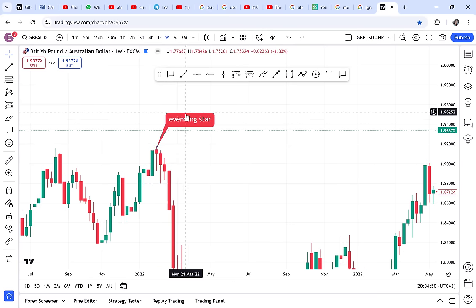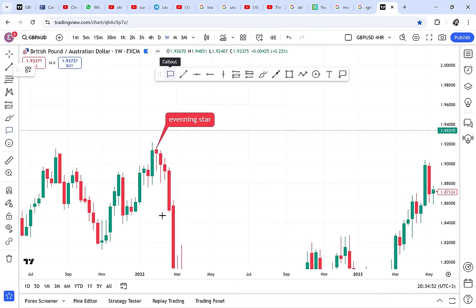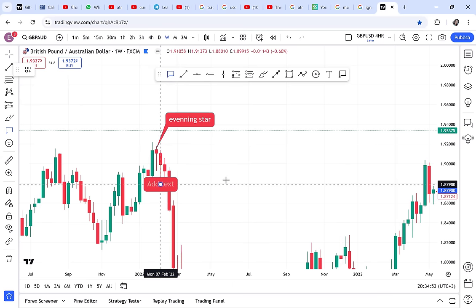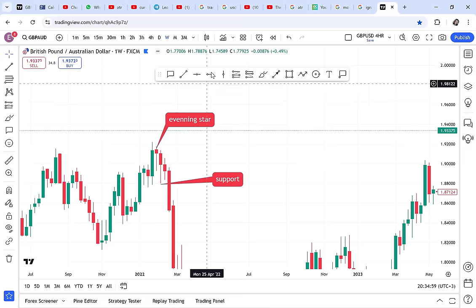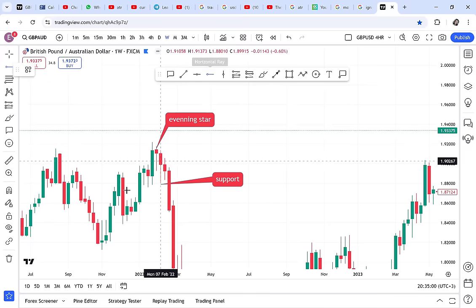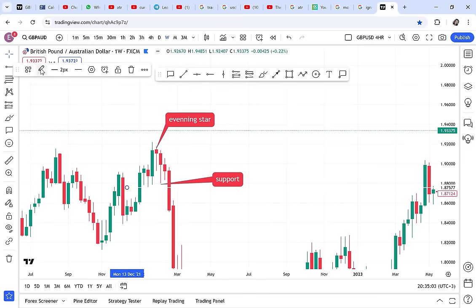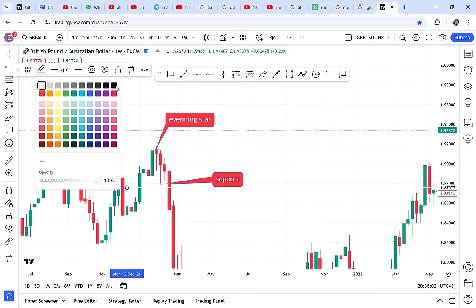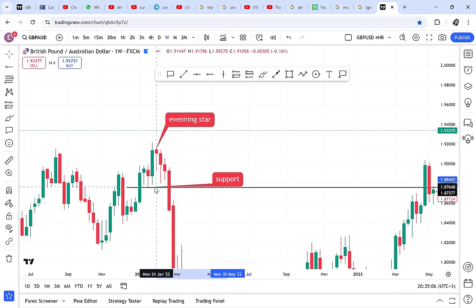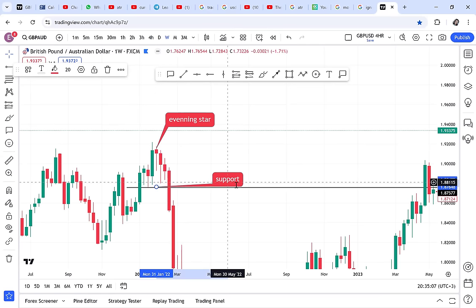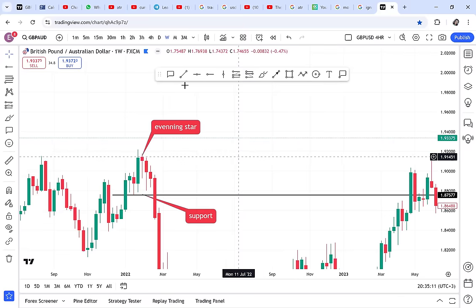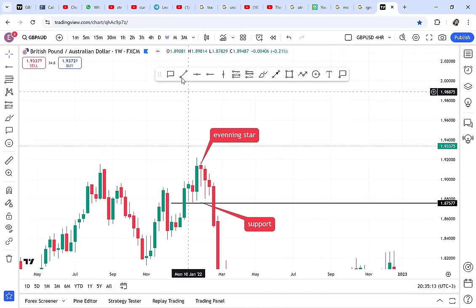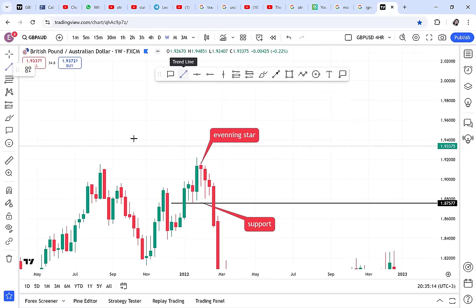The callout tool is like writing notes on your chart so you don't forget. For example, if I spot an evening star pattern I can label it right there. You can use callout to indicate a support zone so you always remember what you identified. Callout is for when you want to specify something and don't want to forget.